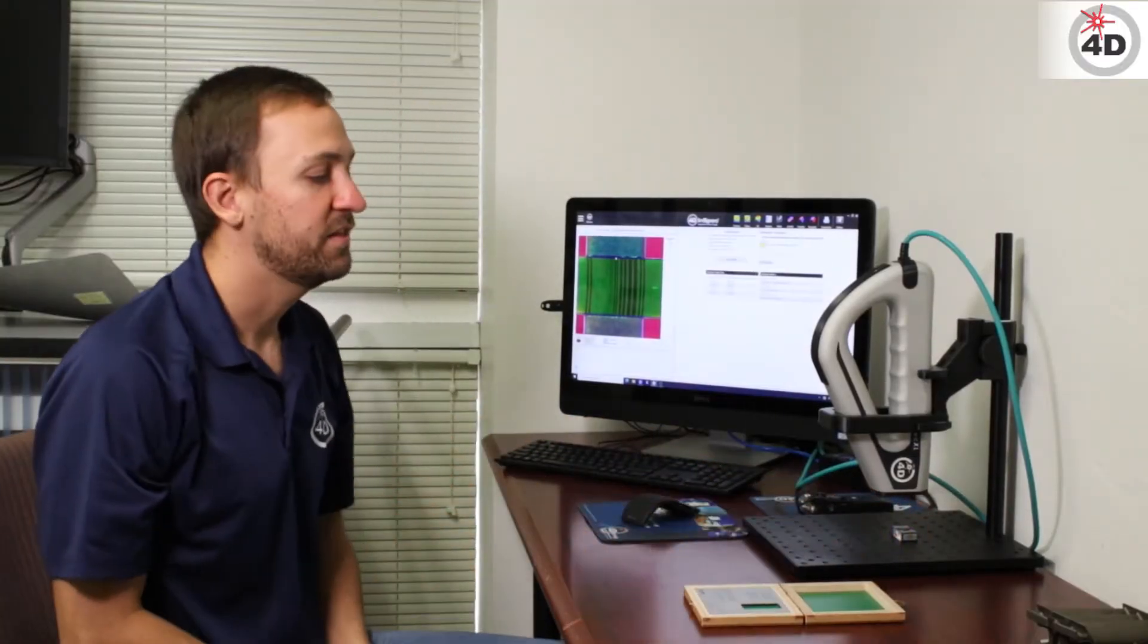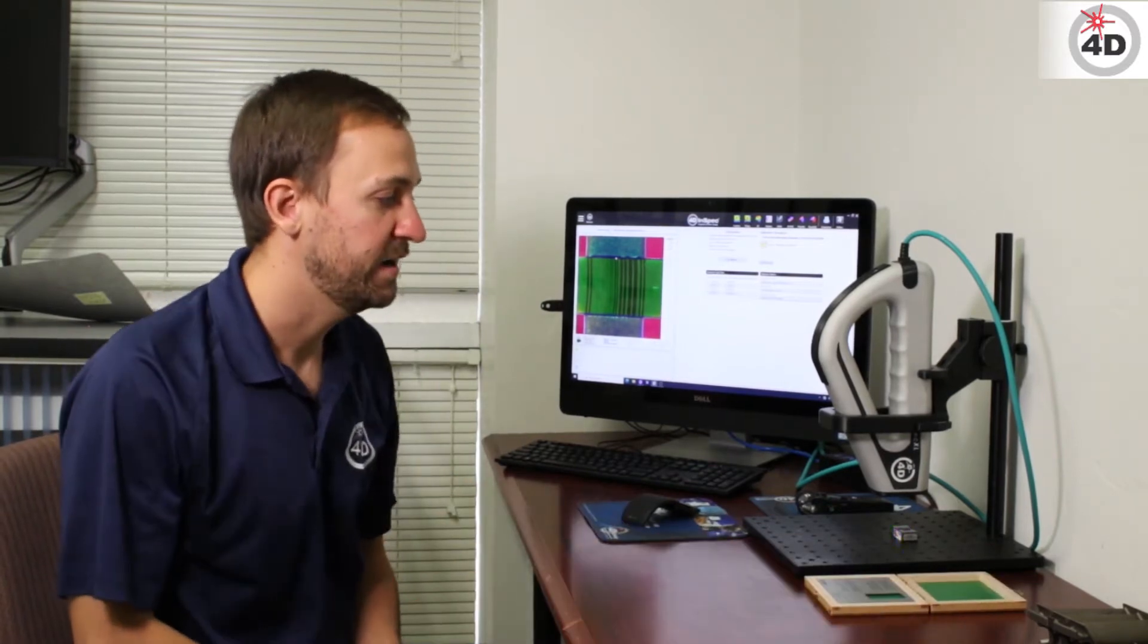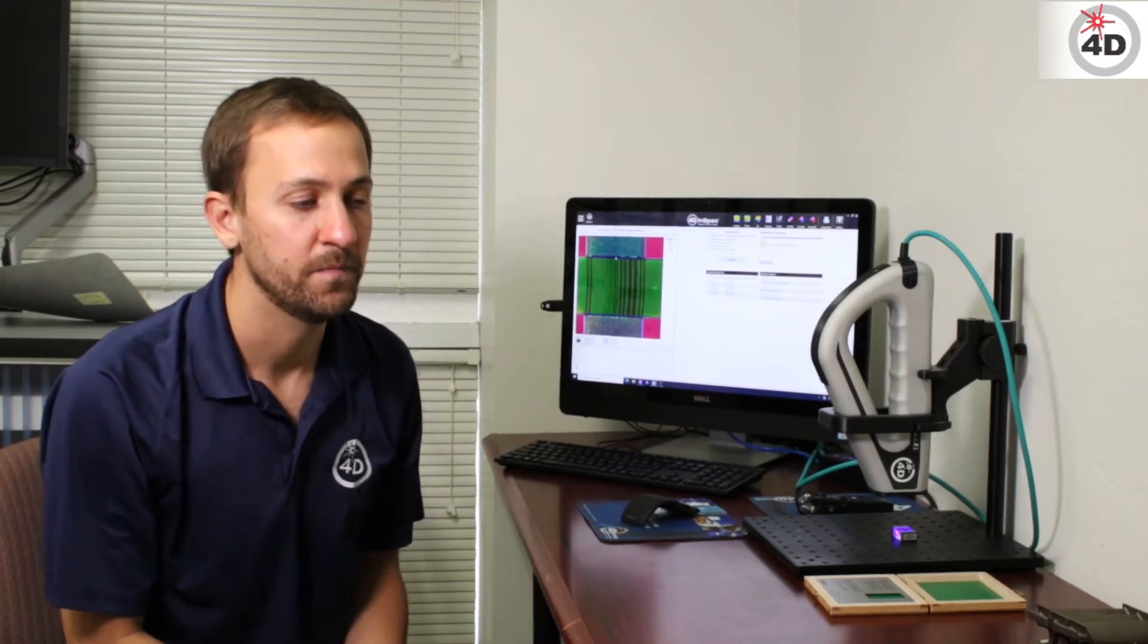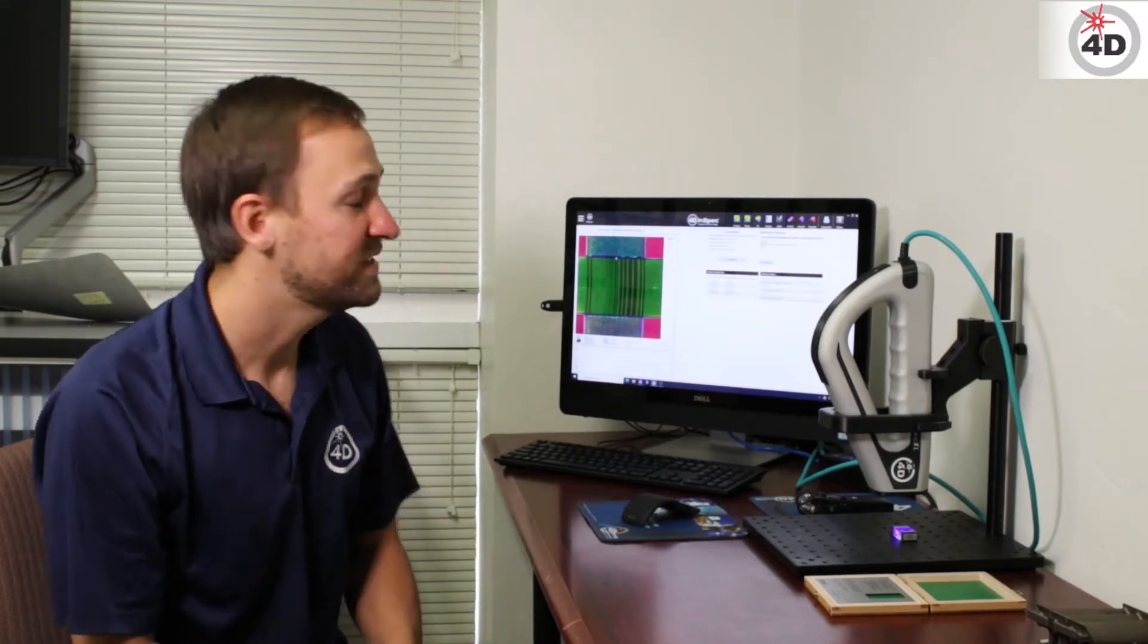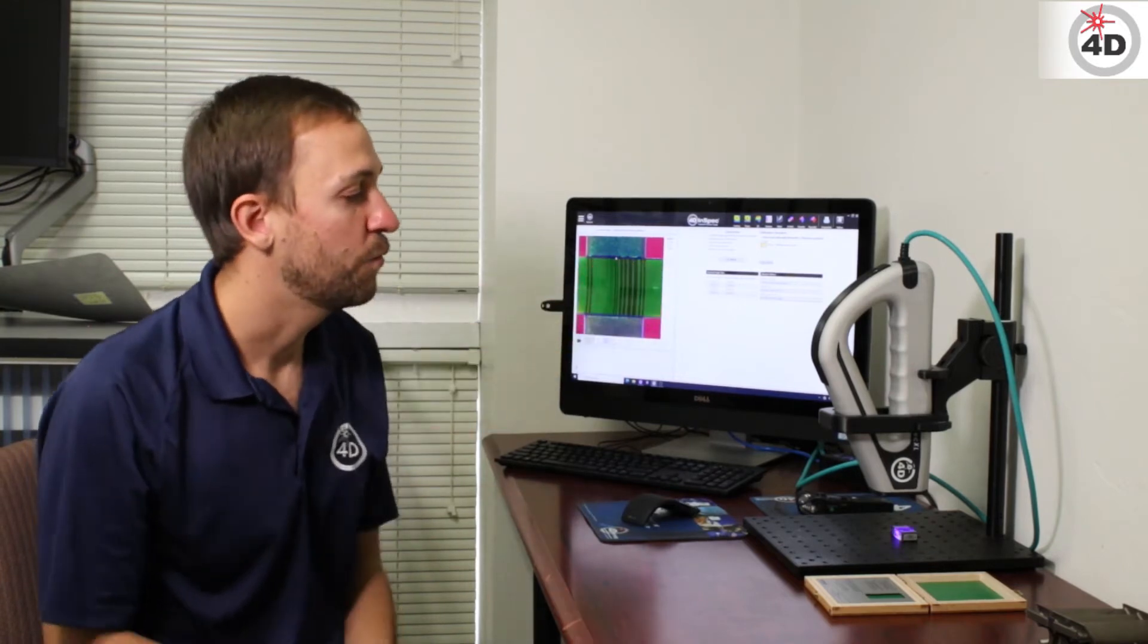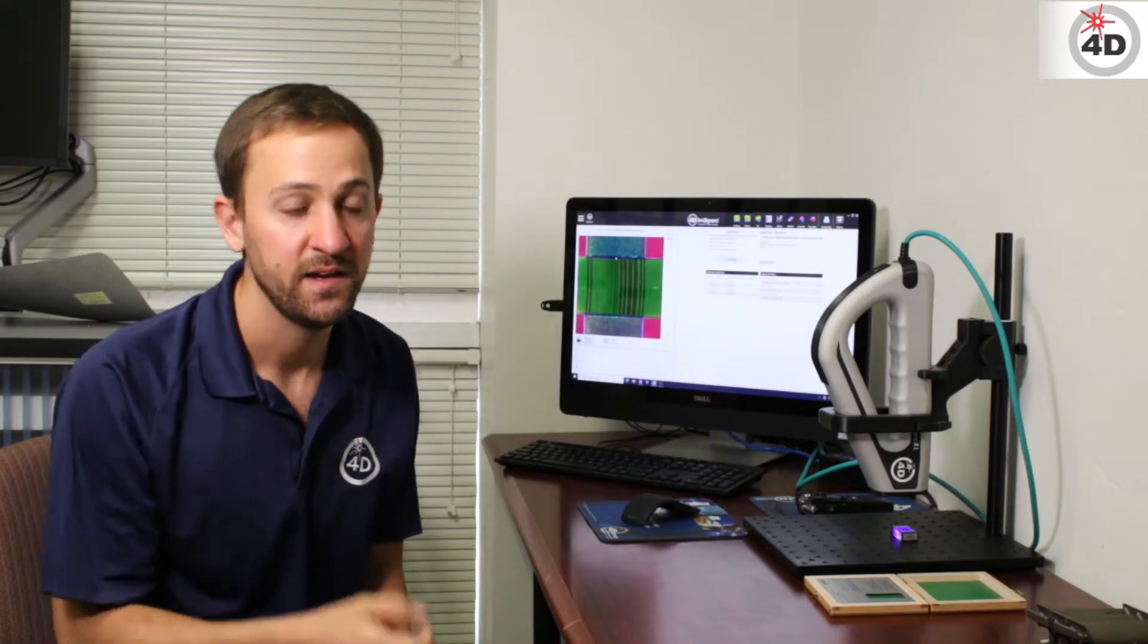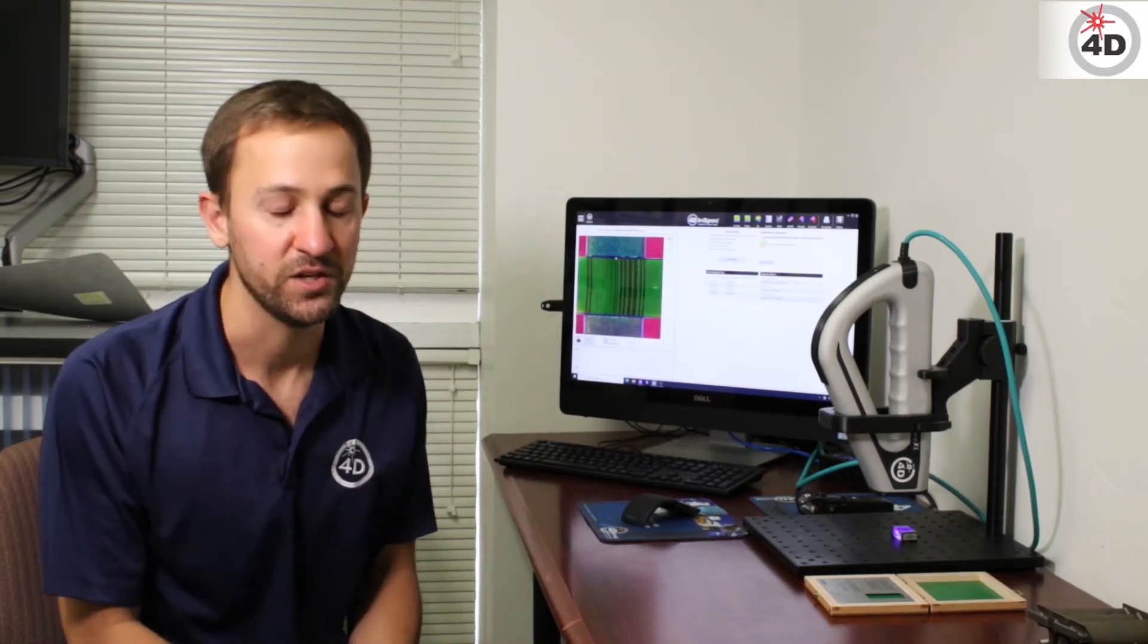And the tricky part with this calibration is that the XL has a bigger depth of field. So with the smaller standard size, if you're not in best focus, it's really obvious. The colors go green, you can tell you're out of focus. Whereas with the InSpec XL, the depth of field is over three times as big. So you actually get green over a nine millimeter range.